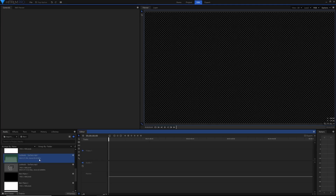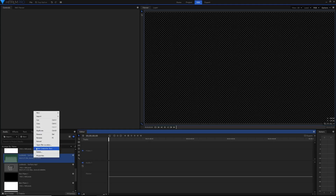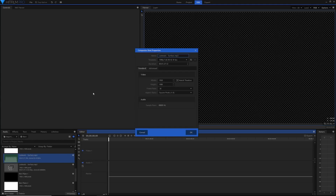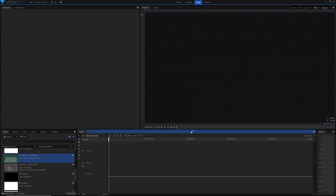First things first, you need to get your song into HitFilm. Mine is called Surface by Lockspeats — I'll leave a link in the description. Just right-click on it in the media panel, hit Make Composite Shot, and because it's an audio file make sure you set the right template for your video, name it whatever you want, and it'll have the automatic duration of the song. Then just hit OK.